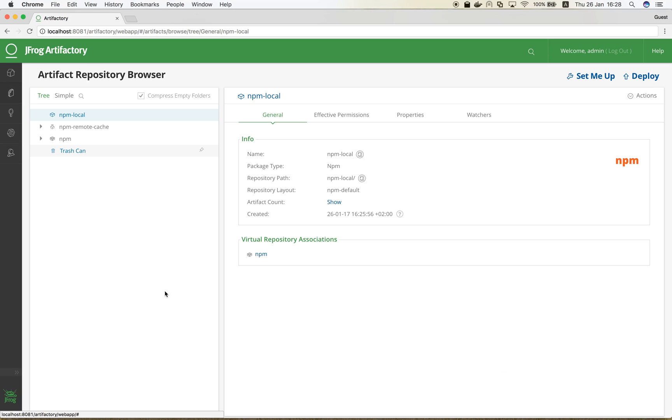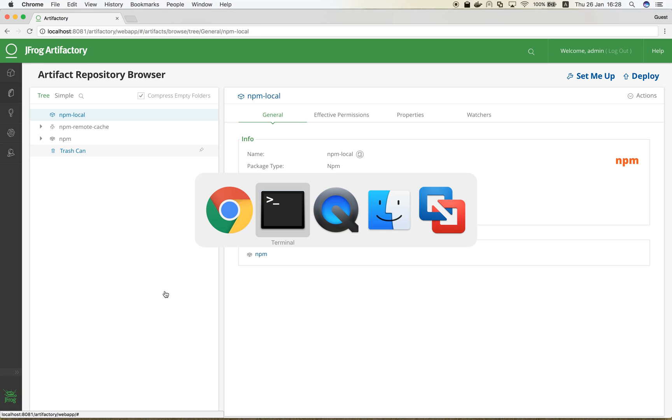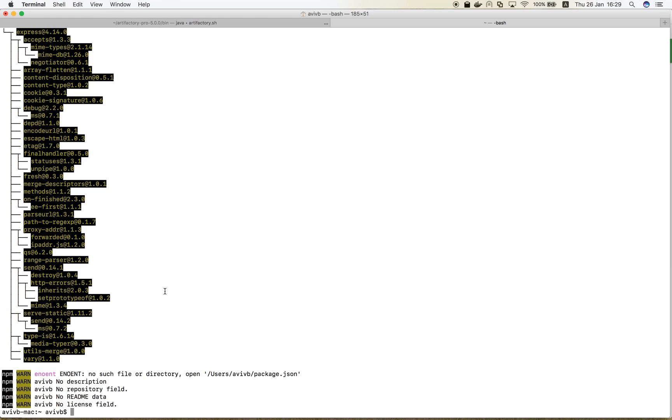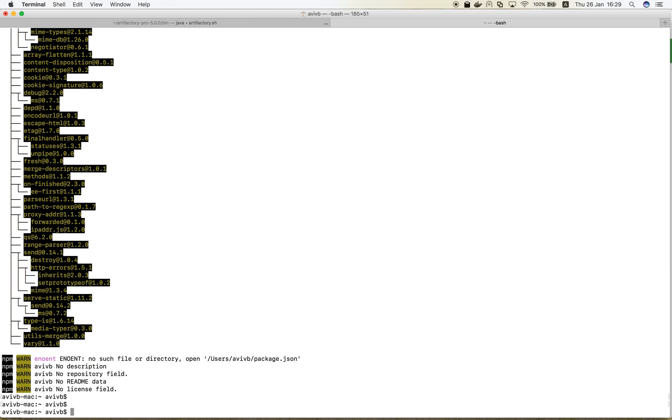Now, let's create our own package and publish it into our NPM local repository in Artifactory.